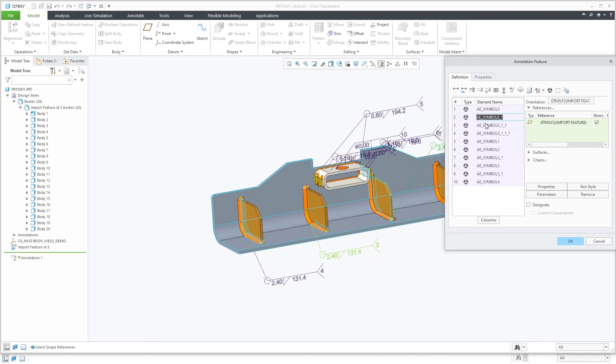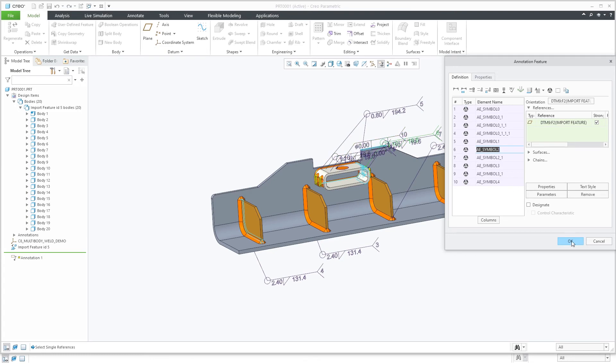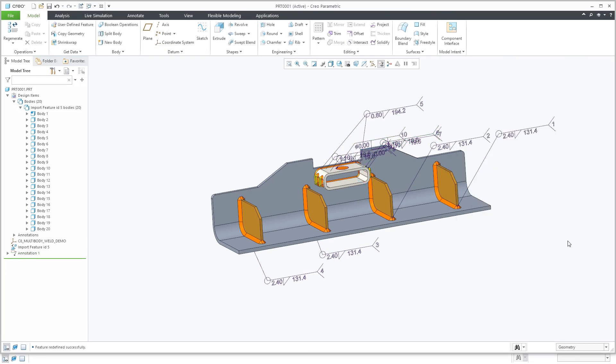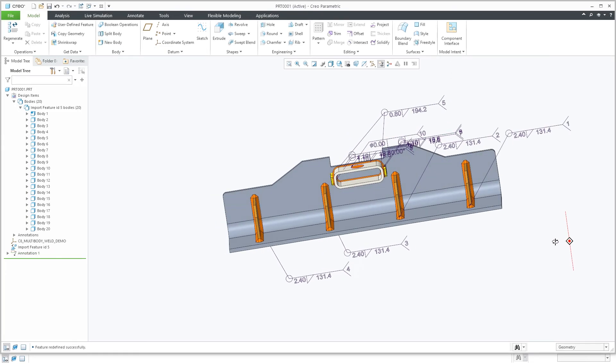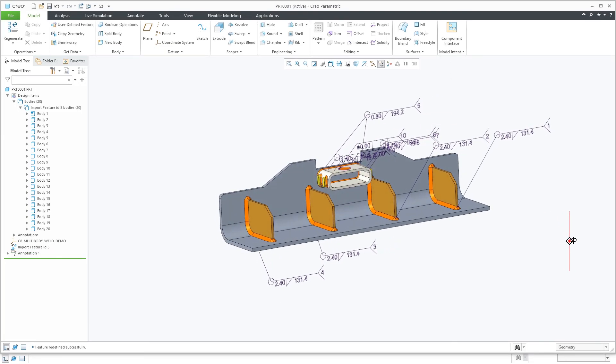It should be noted that welds defined as surfaces or lightweight are not impacted by this enhancement and follow the current behavior. Also, assembly-level solid welds will continue to be exported as separate part components in the exported file.